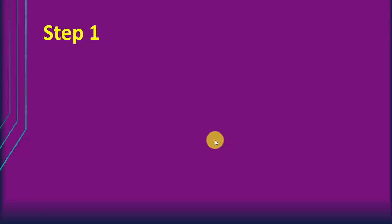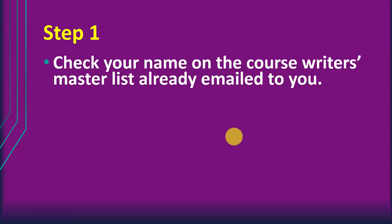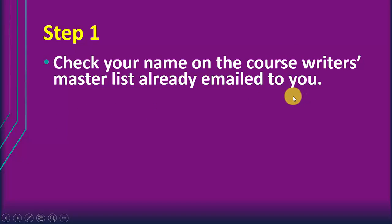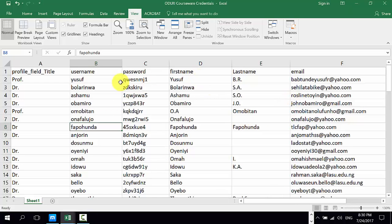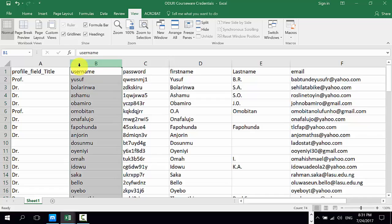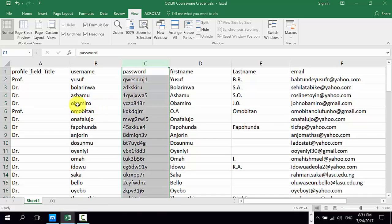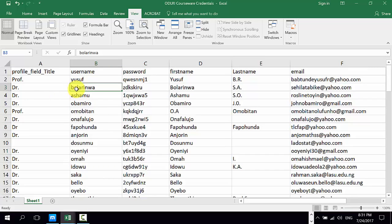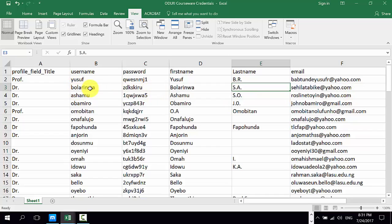So let's look at it like a stepwise process. Step one is for you to check your name on the master list of course writers that was emailed to you earlier in the day. Here is the file that was sent to you, which has your name, your last name, and your email addresses. At the back end, we had to get you your username and then generated some passwords for you. For example, look at Dr. Bolarenwa — his email address is listed, and he has the username Bolarenwa and a corresponding password.